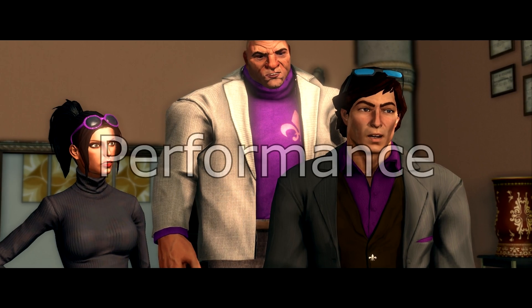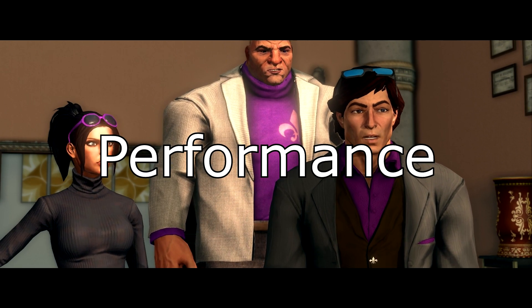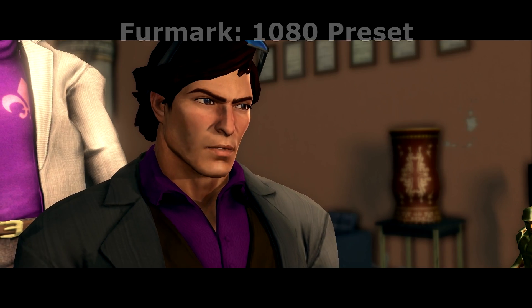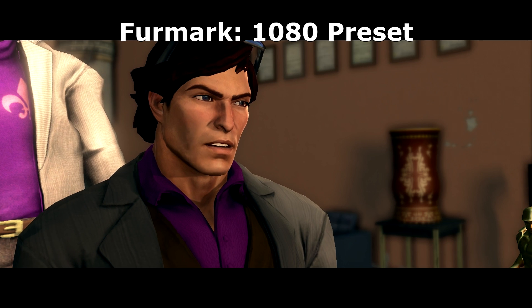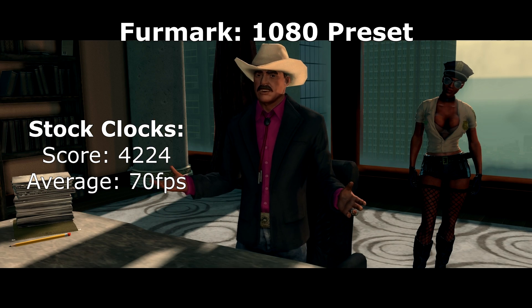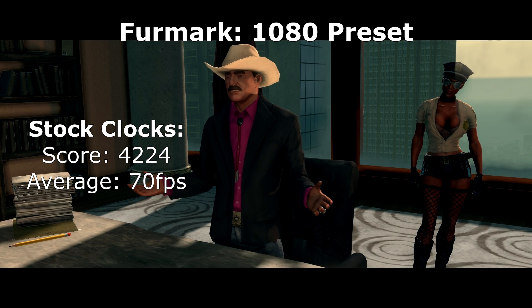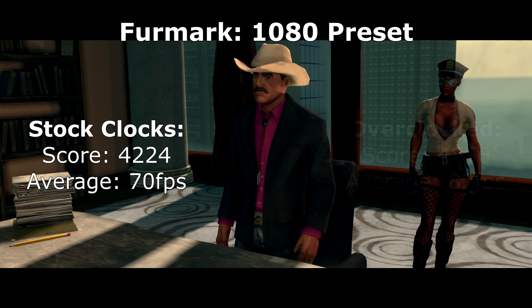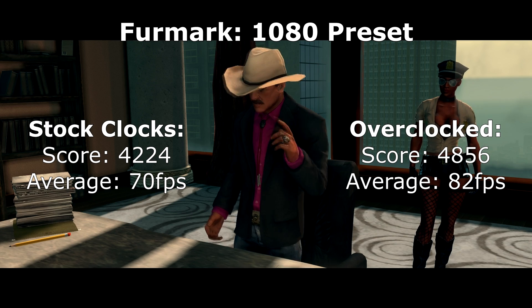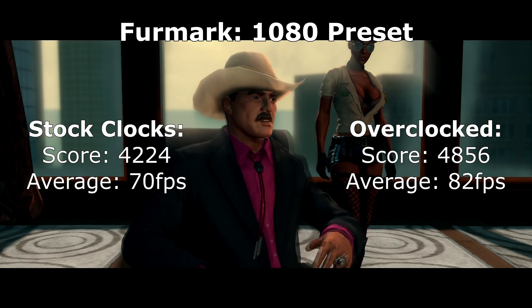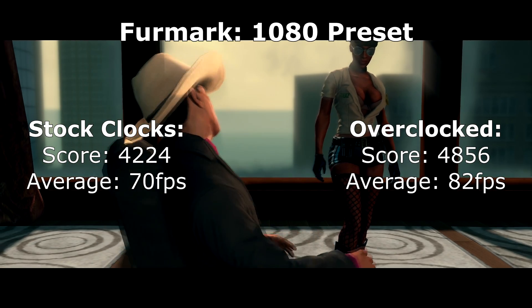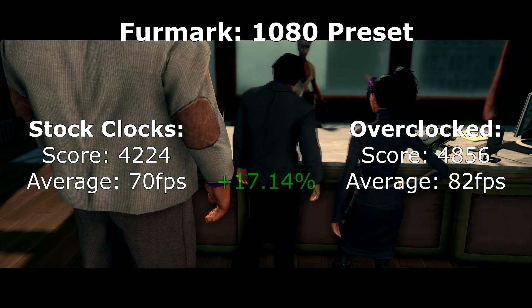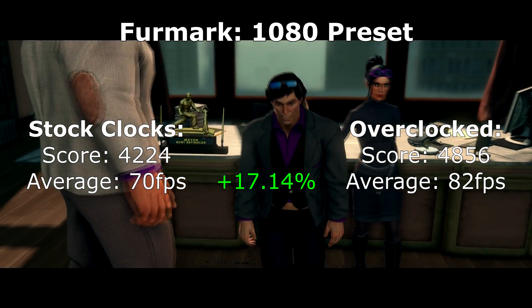Here are some of the performance gains on the Gigabyte GTX 970 G1. On the 1080p preset in FurMark, the stock card managed a score of 4224, averaging 70 frames per second. The overclocked settings increased the score to 4856 and an average of 82 frames per second — an increase of over 17%.